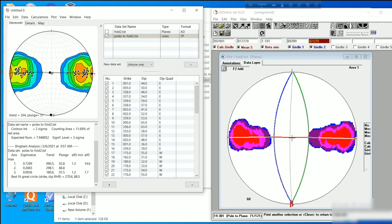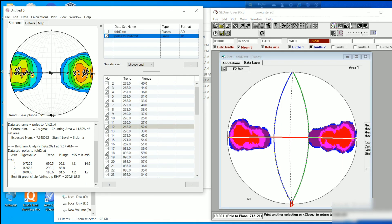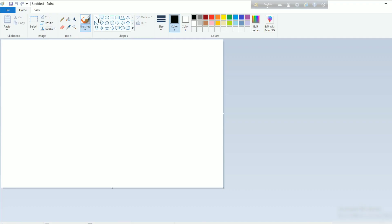It is advisable to use GeoOrient software for taking output of the contours of poles. However, Stereo Net software has several other advantages — for example, if you click on any pole, it will show which pole you are clicking on, its attitude, and its corresponding plane.